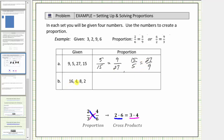In our next example, we're given the values of sixteen, four, eight, and two. Two-eighths is equivalent to four-sixteenths, or the ratio of two to eight is equivalent to the ratio of four to sixteen. Therefore one proportion would be two-eighths equals four-sixteenths, or the ratio of two to eight equals the ratio of four to sixteen.